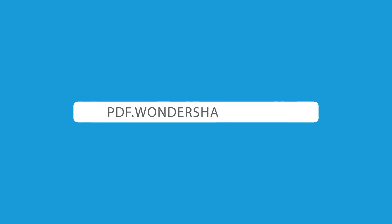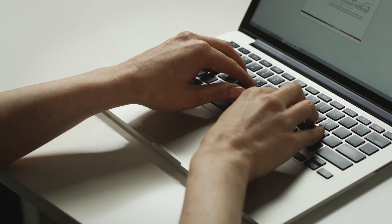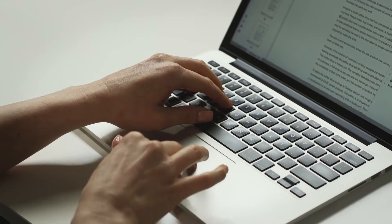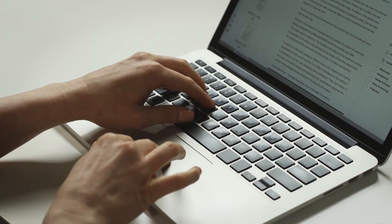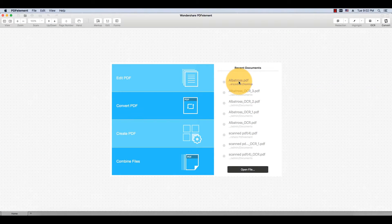Now let's get started with our tutorial. Start by opening a scanned PDF document that does not contain editable text. This is also known as an image-based PDF and is typically created when you use a scanner to make a digital copy of a paper document.